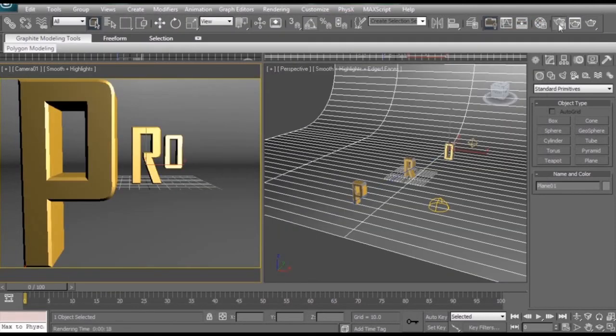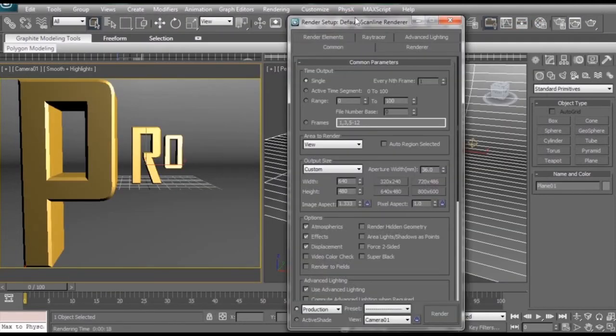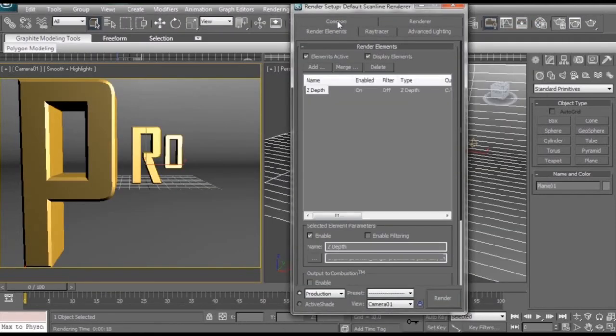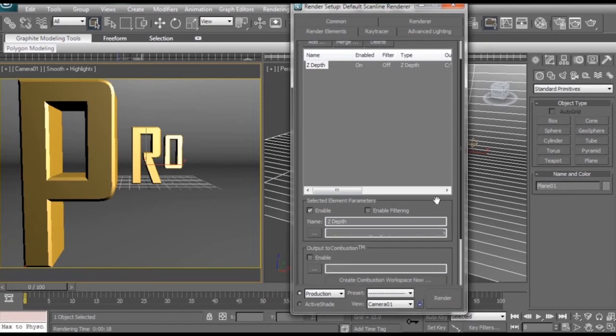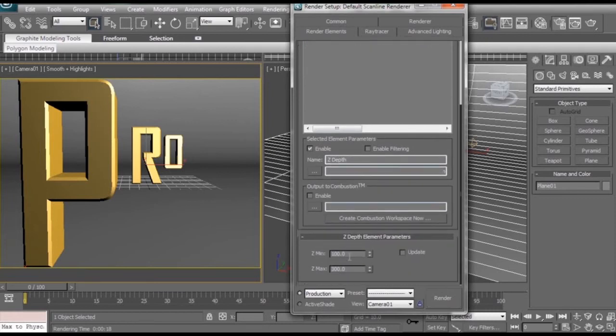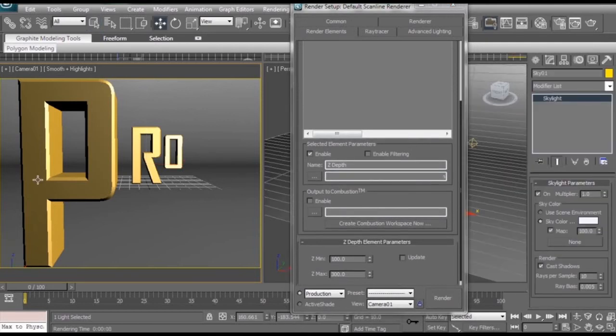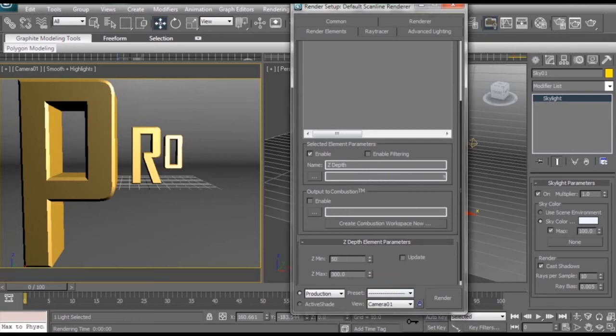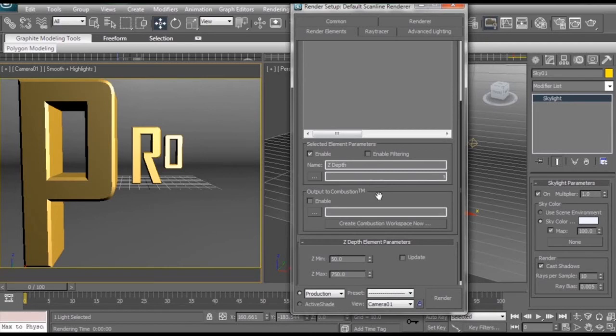So we're going to close these two, go back to our render setup, in the render elements tab we're going to make a few changes. If we scroll down here you'll see a Z min and Z max. That's the minimum and maximum distance that a Z pass will be rendered. So that P is pretty close to the camera, so I'm going to change the Z minimum to 50. Then our Z pass render faded black pretty quickly, so I'm going to change Z maximum to something like 750. And also a good workflow tip when you're using a Z depth pass, when you're testing the Z minimum and maximum distance, you want the render to be as fast as possible so you're not wasting any time when all you want to do is check to see that the Z pass looks right.